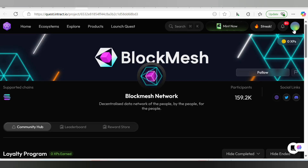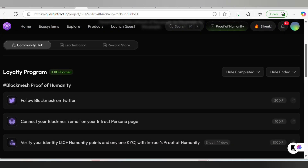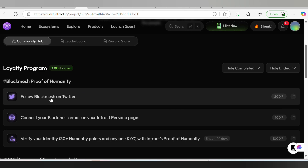The first thing you have to do is make sure to connect your Phantom wallet. Do make sure to connect the same Phantom wallet you connected initially during the Block Mesh sign-up stage. After doing that, scroll down and you are going to see Block Mesh Proof of Humanity.